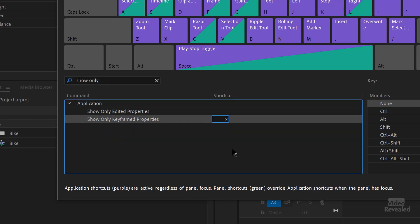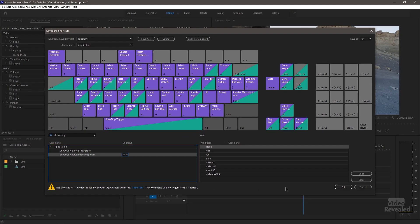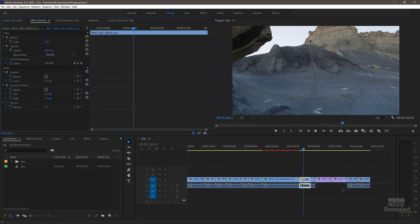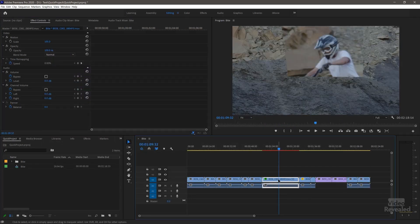So I can click in here and I'll add the U key. And it's telling me it's already used from the slide tool. Well, I'm going to use that. I don't use the, I use the slip, but not the slide tool a lot. So I'm going to use that anyway.